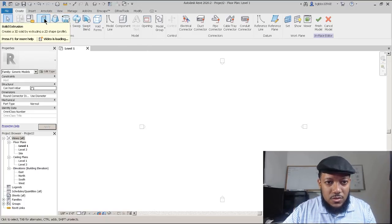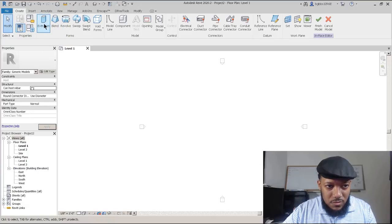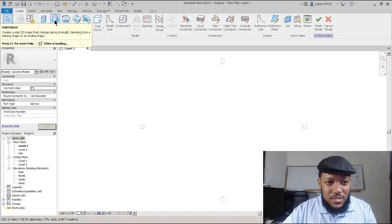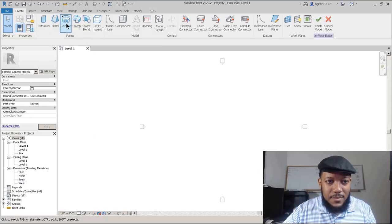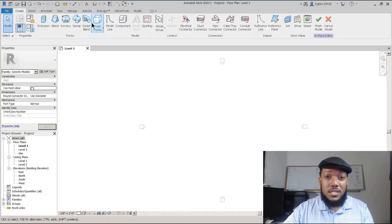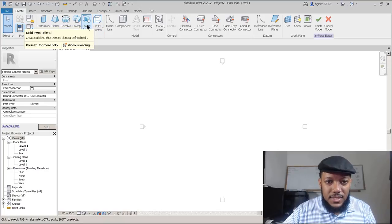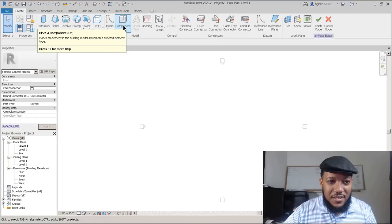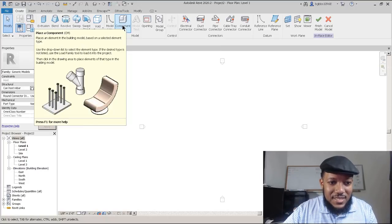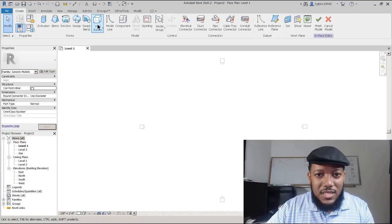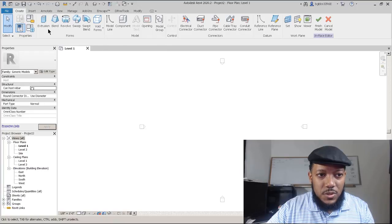In generic models we have different types of forms to work with, and we'll make each type. We'll start with extrusions. Extrusion is just where you go straight up. A blend is where you use two profiles — one at the bottom, one at the top. The revolve is where you center around a form. Sweep follows a path. Sweep blend can have two different types of profiles. You can also have information components within a component, use repeatable forms, and take out with a void form.